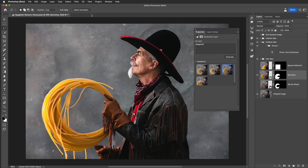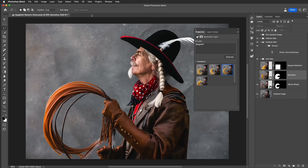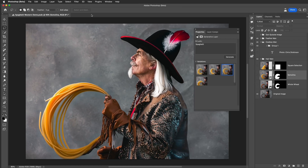Wow, that is powerful. You can continue this project and select different portions of your image to create a variety of crazy new combinations. Check this out, give it a try, and remember the selection is the most important part of working with the new generative fill feature.